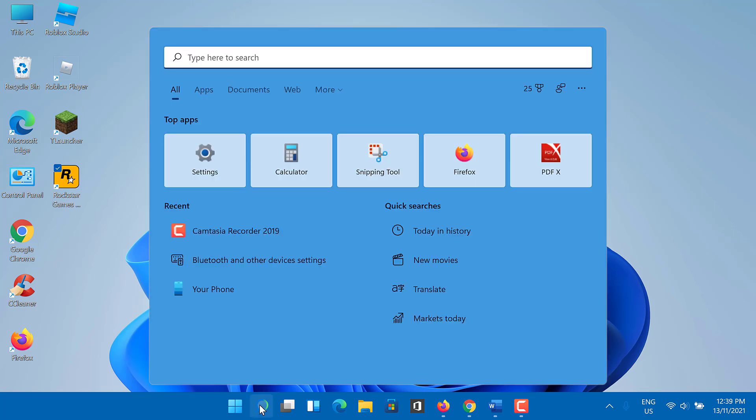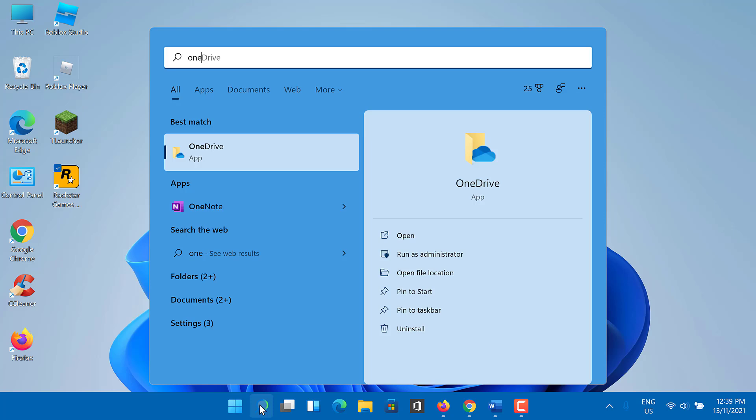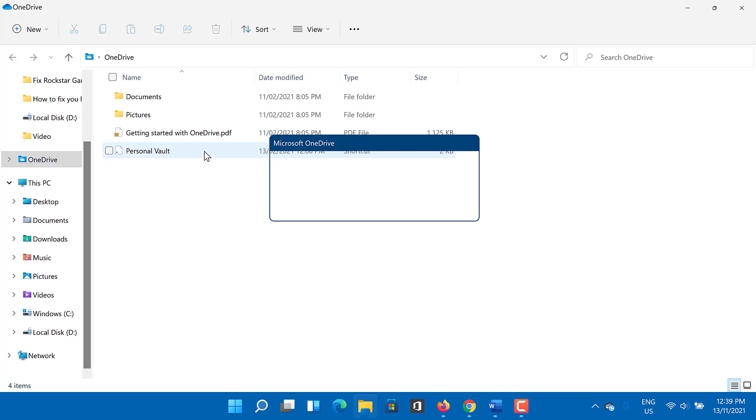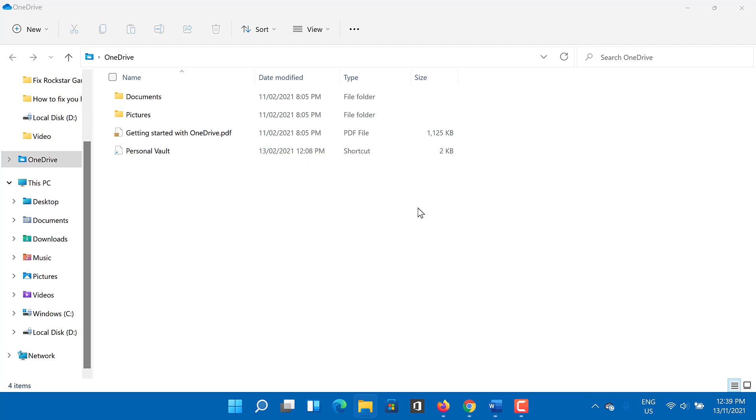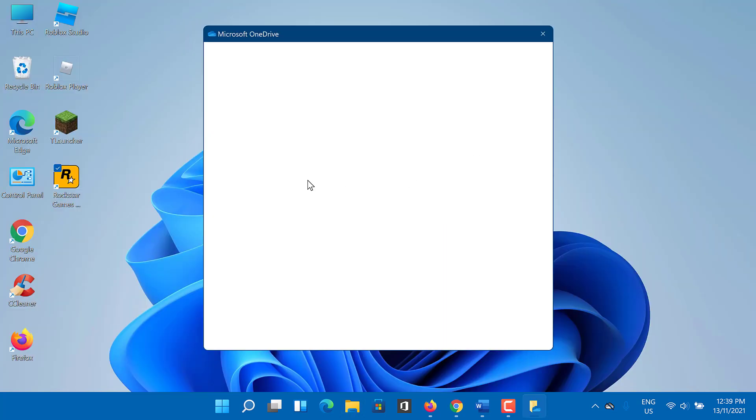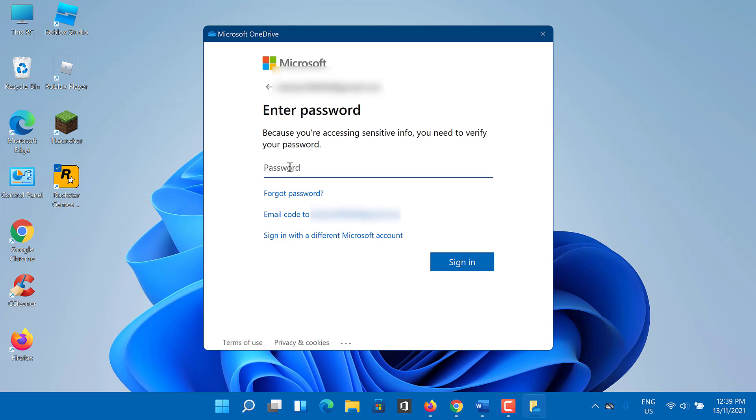Simply go to the search box and search for OneDrive. When the application is opened, you need to sign in using your Microsoft account. After that, open Rockstar Games Launcher and see if the offline mode error is fixed.